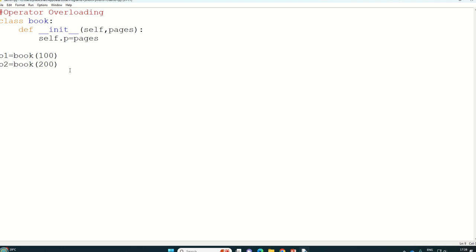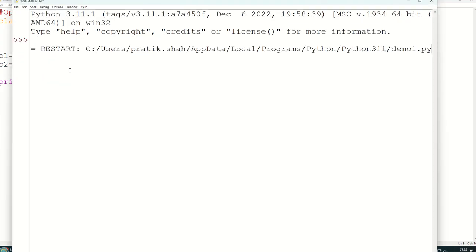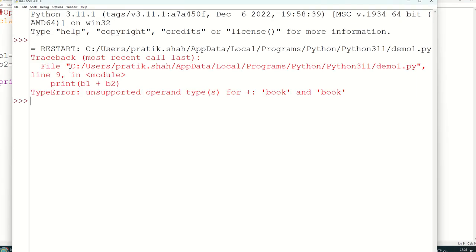But as I said, suppose if I write print b1 plus b2 something like this, we will get the error. It is unsupported.